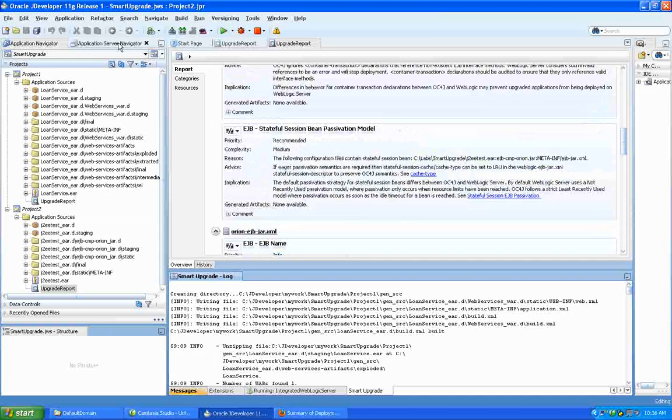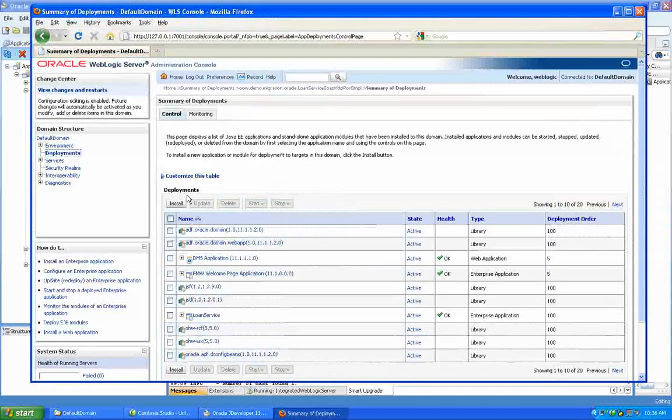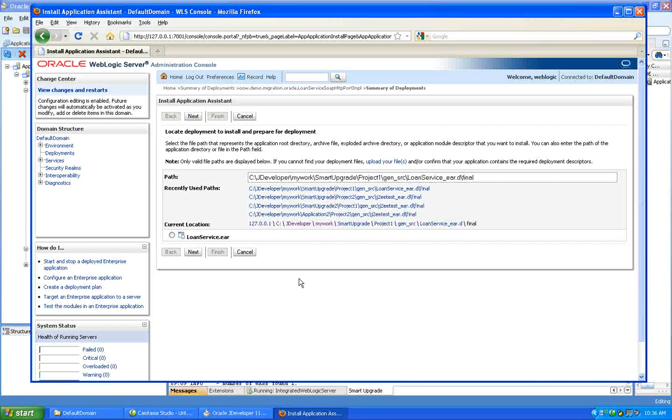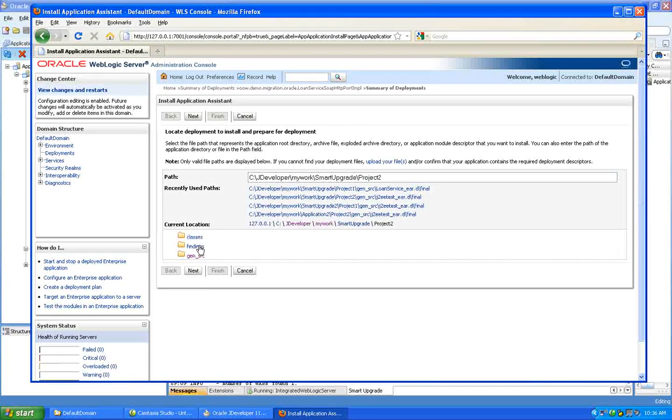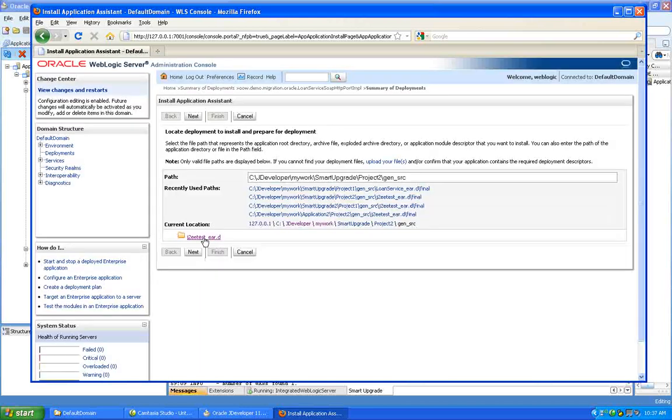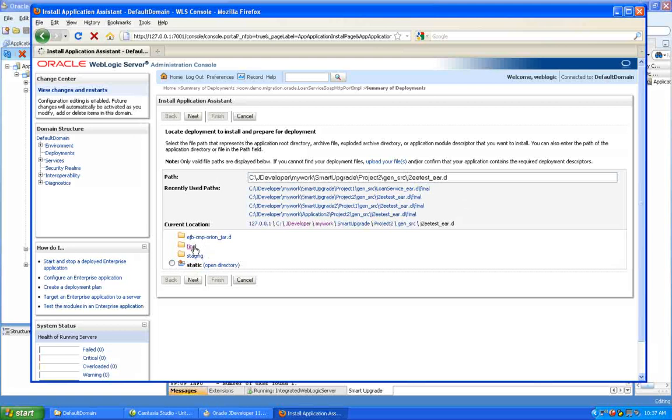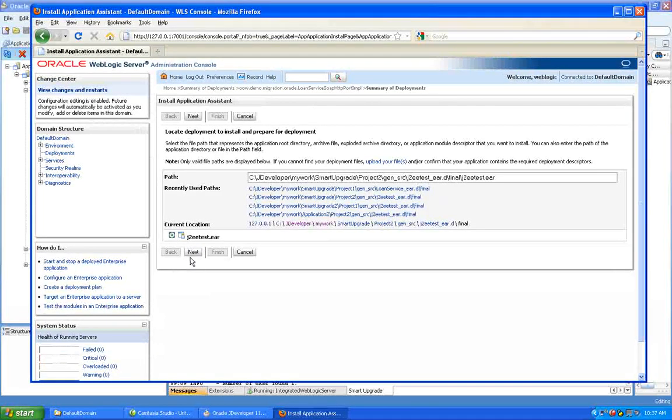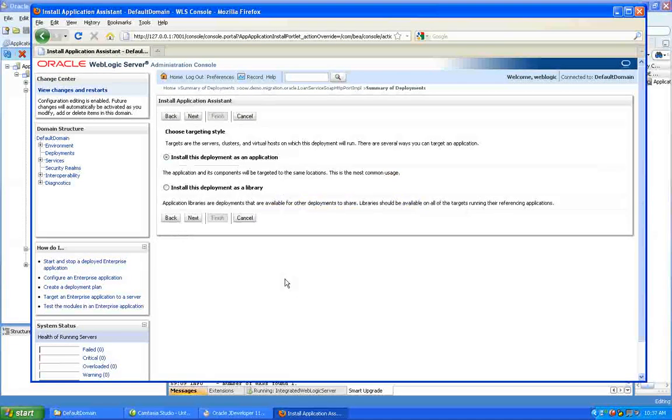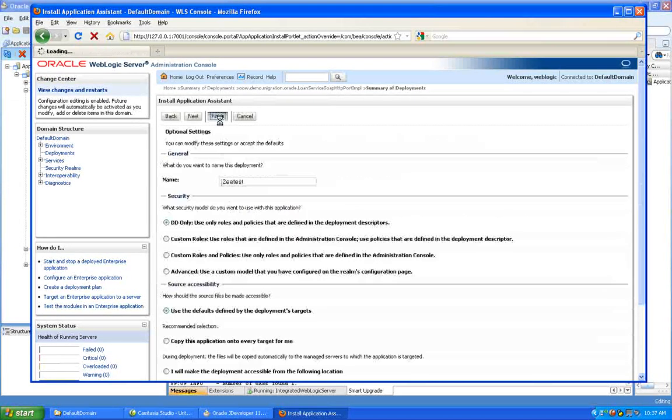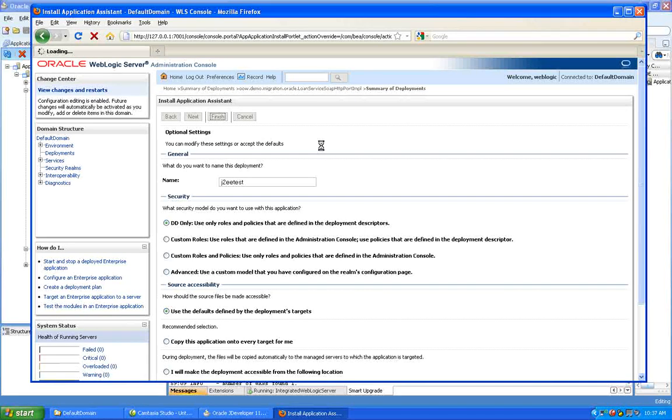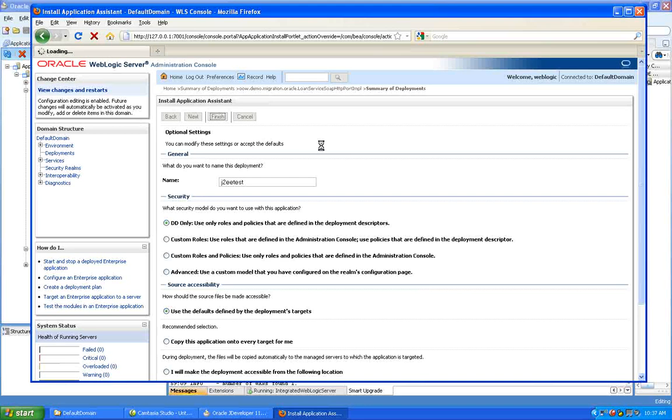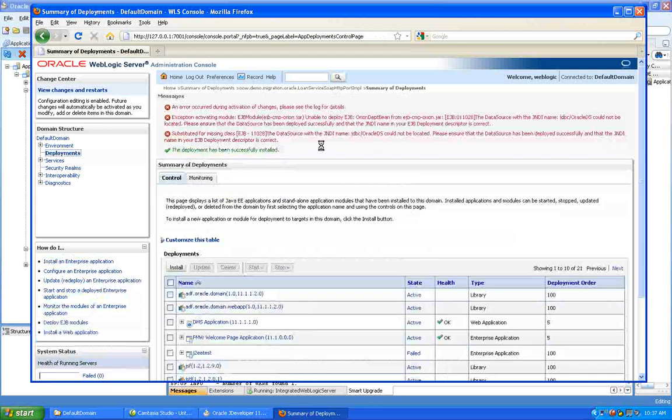So let's go back to the application server. We can go back here to the admin console. And let's try deployment. So you can look at the sort of generated artifacts. Let's go smart upgrade. I'll go to project 2. Generated source. Test final. There we go. So let's just try deploying this now. And defaults will do on this one. And we've got an error.